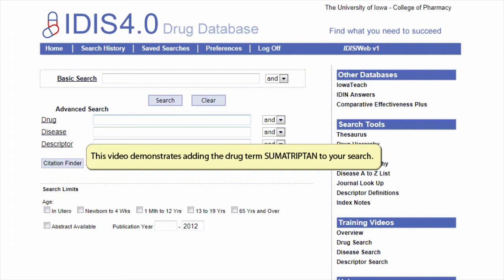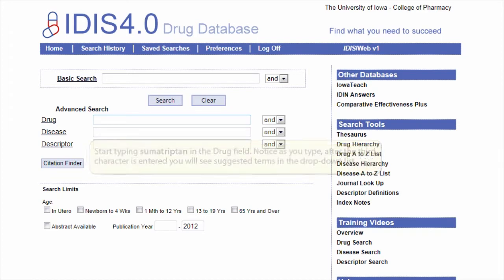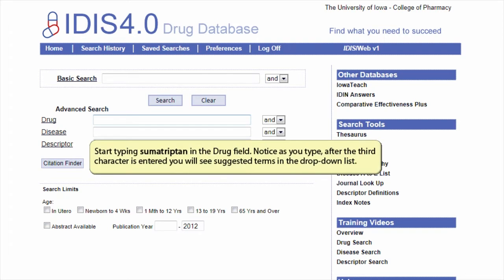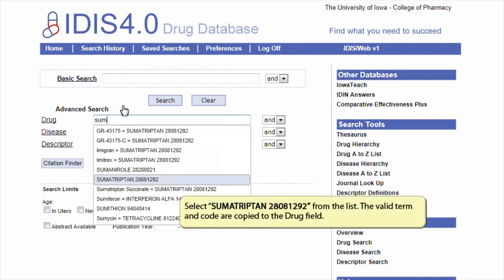This video demonstrates adding the drug term sumatriptan to your search. Start typing sumatriptan in the drug field. Notice as you type, after the third character is entered, you will see suggested terms in the drop-down list. Select sumatriptan from the list. The valid term and code are copied to the drug field.